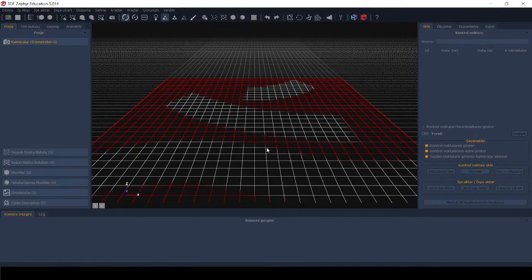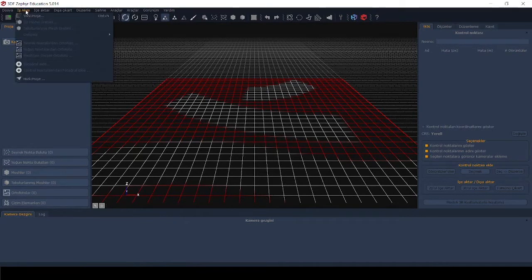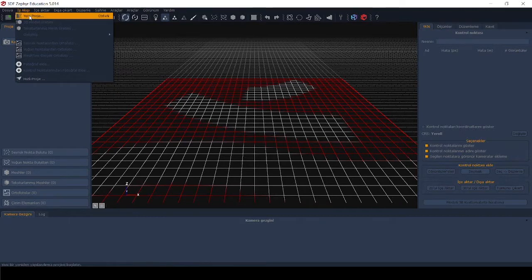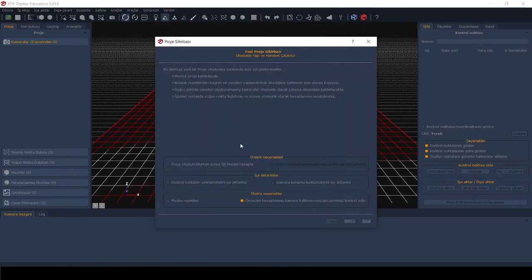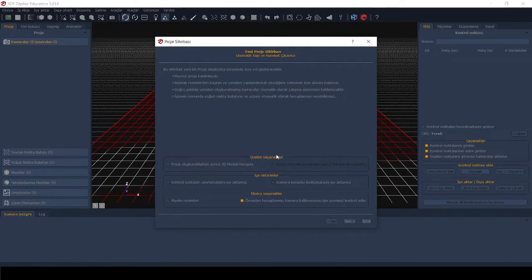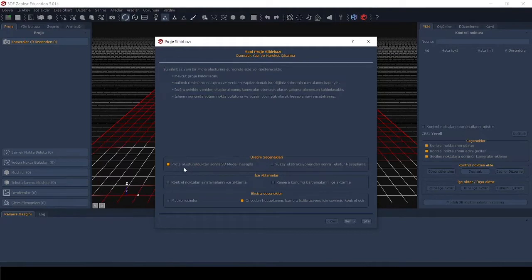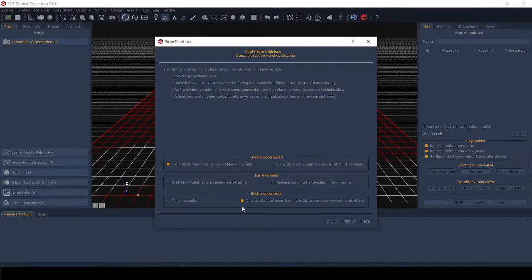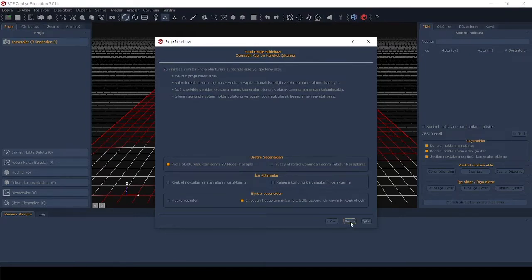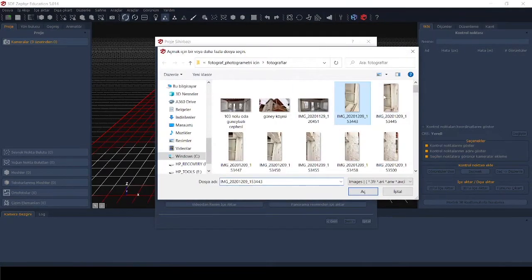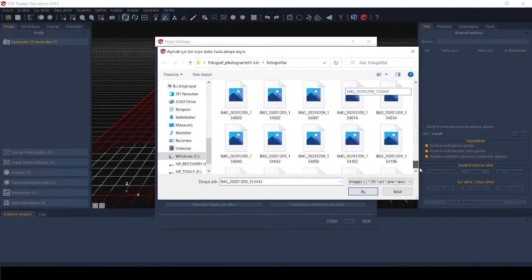On 3D Zephyr program, on this workflow tab, we start a new project here. This stage is important. On this window you need to check this box first. It says compute 3D model after project creation. This is important for us, and the last box should be checked also. It was checked by default. Next, here we upload our photographs to the program.